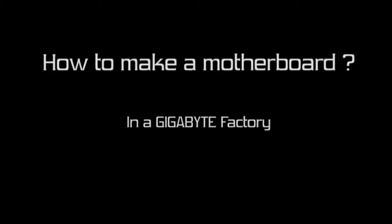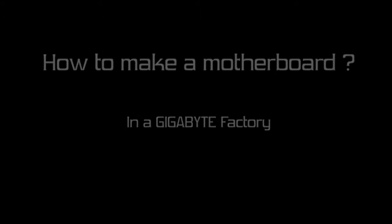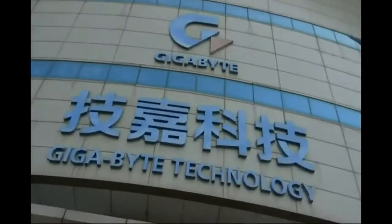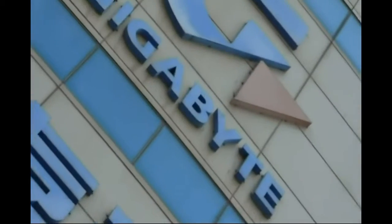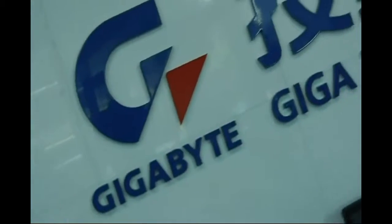Today we are at the Gigabyte Factory in Nanping in Taiwan, and we will show you how to make a motherboard from A to Z.